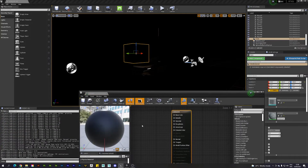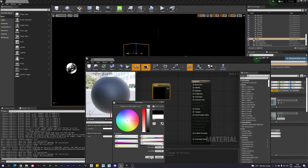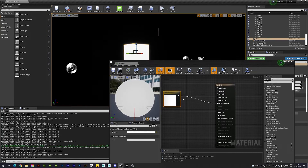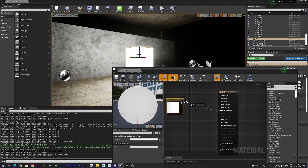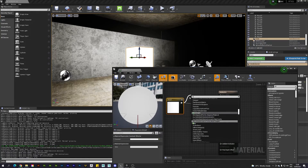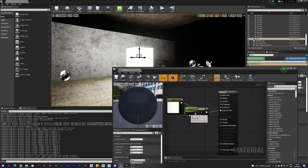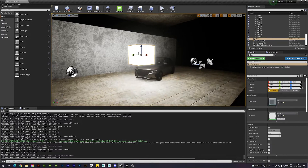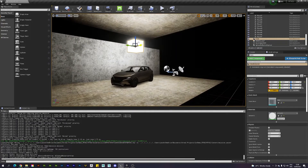I'll create a new material and call it 'emissive'. Hit 3 to get a three-vector constant, set it to white, and plug it into the Emissive Color. This might be a bit weak on its own, so you can also add a Multiply node and expose a parameter to control the emissive strength — I'll leave the default value at 1 for now.